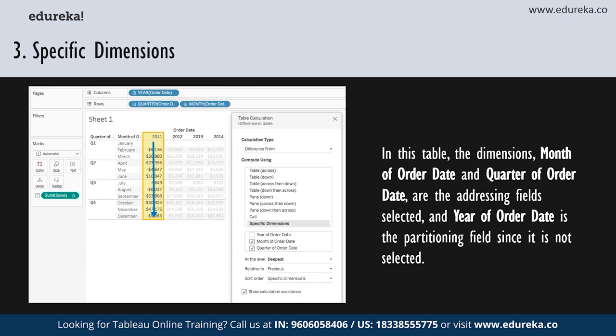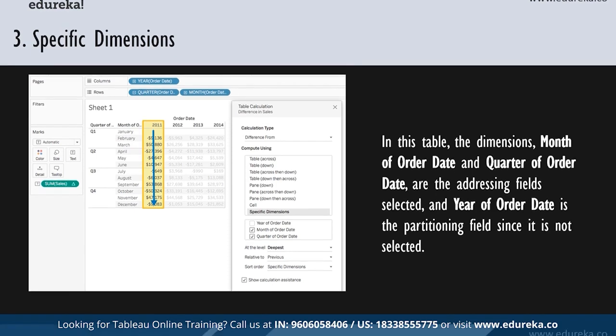In specific dimensions mode, the month of order date and quarter of order date are the addressing fields — they are selected — and the year of order date is the partitioning field since it is not selected. So the calculation transforms the difference from each month across all quarters within a year, and then the calculation starts over for every year. If all dimensions are selected, the entire table is in scope. You also have the at the level option, which is only available when you select specific dimensions and more than one dimension is defined as an addressing field.